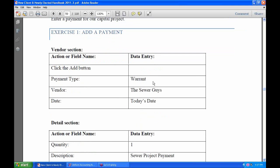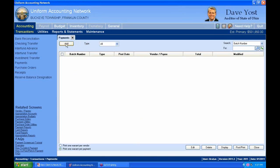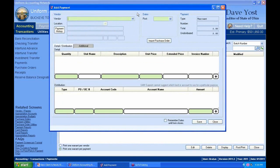So exercise one: we're going to make a payment to the sewer guys. In our software, in Payments, we want to add a warrant — this will print a check. We're on page 56. I'll select the warrant type, and this opens up the Add Payment form. At the top, we have to choose a vendor — this is a required field. Just like with a purchase order, you have to have an existing vendor. So we're going to select the sewer guys.